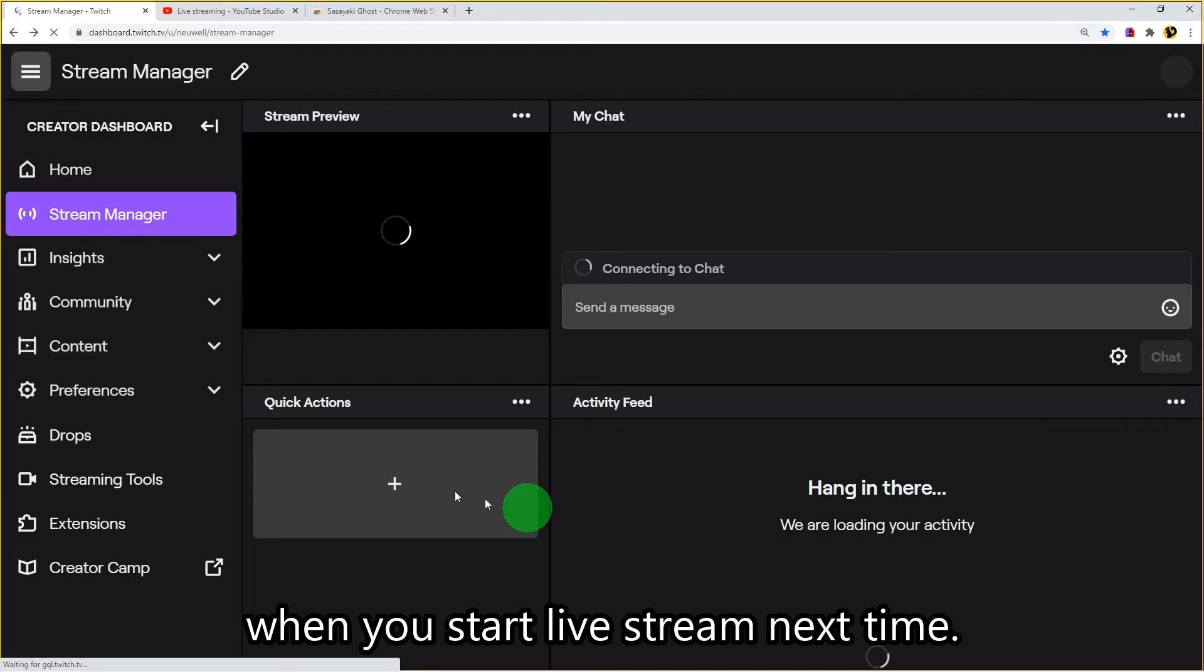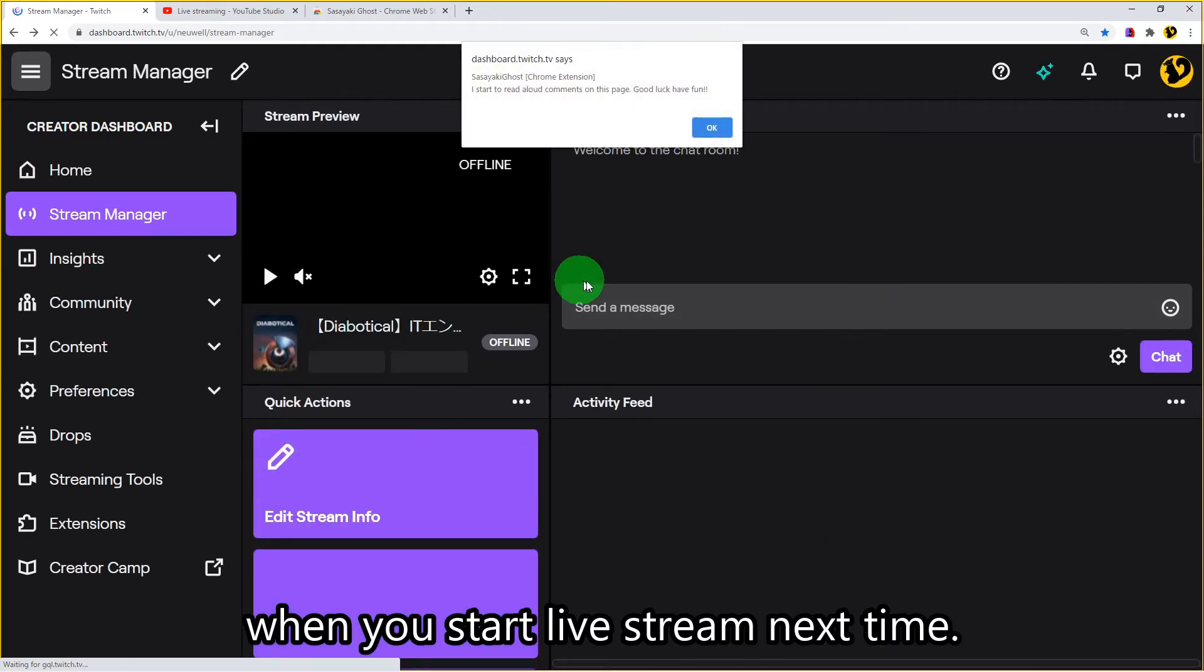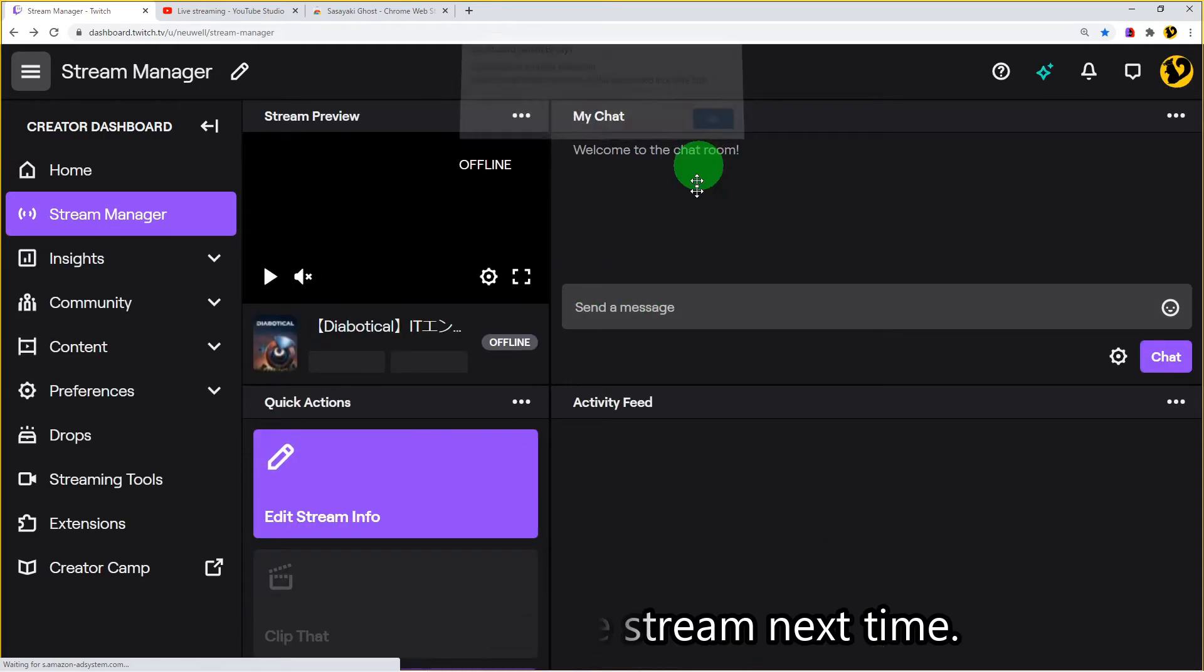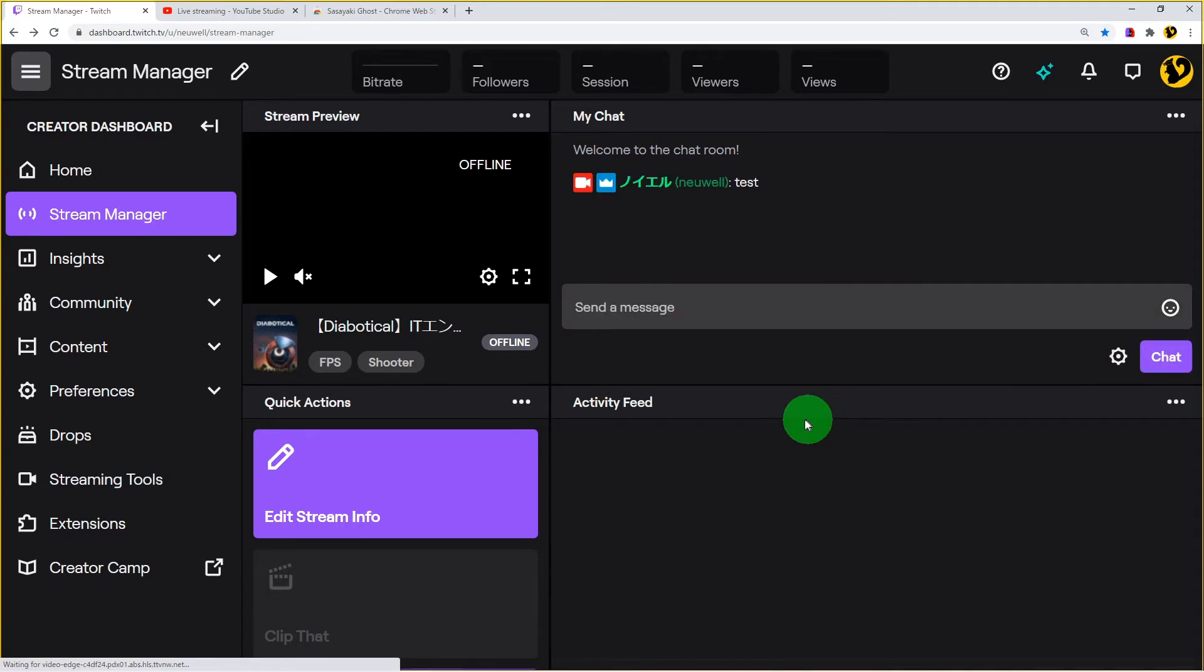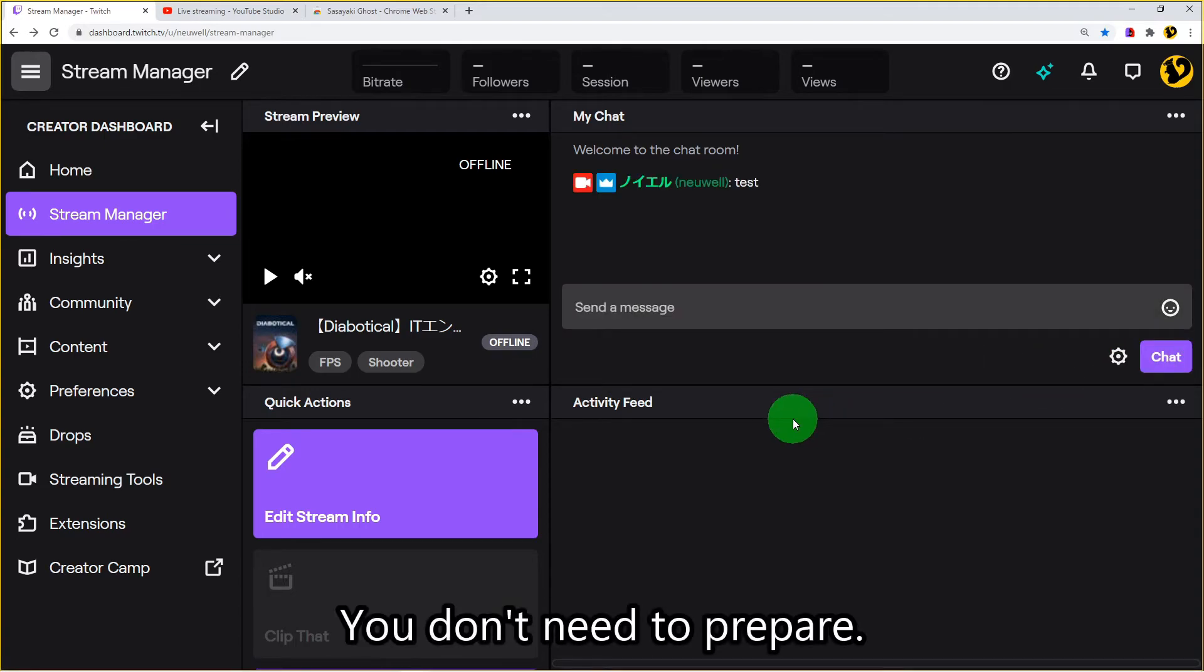When you start live stream next time, you don't need to prepare.